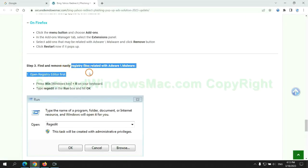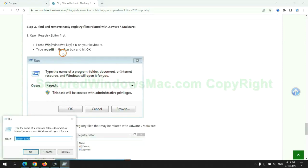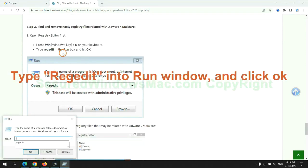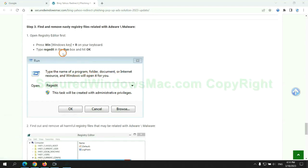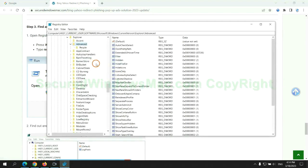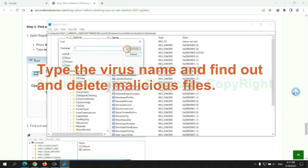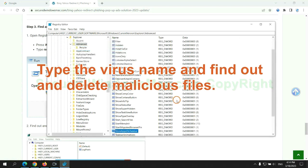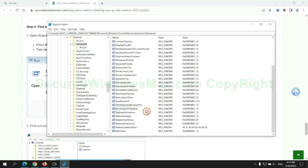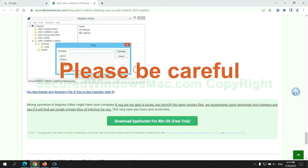Next we need to remove nasty registry files. Type regedit into the run window and click OK. Type the virus name and find out and delete malicious files. Please be careful.